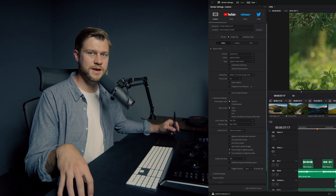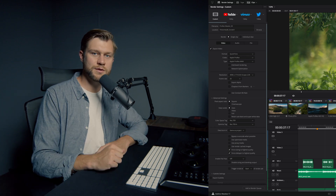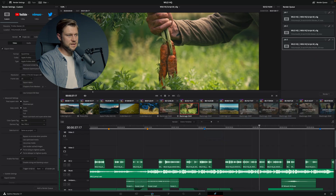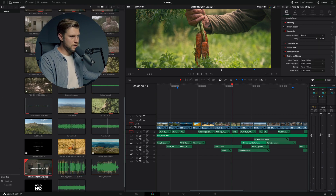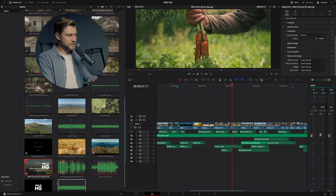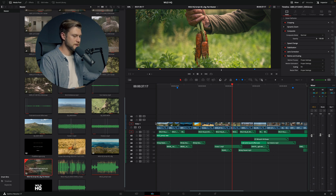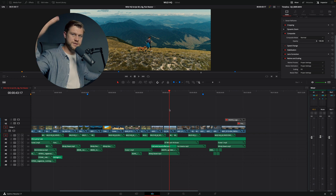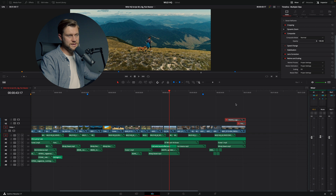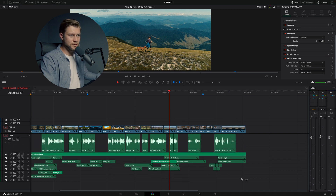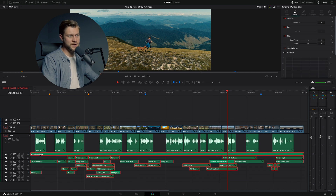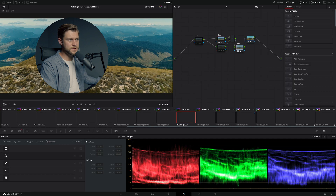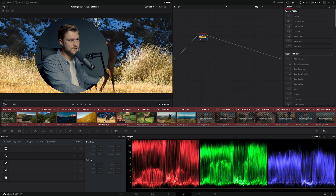Now for the fourth and final type of render: a flat archive render. This is helpful when we want to tweak the colors or remaster the timeline in the future. Head back to the edit page, duplicate the timeline, and call it 'Flat Master.' Make sure we're viewing that timeline. I'm going to remove all titles and visual effects, delete the logos at the end, and delete all of the sound design and music — leaving just the voiceover with the footage.